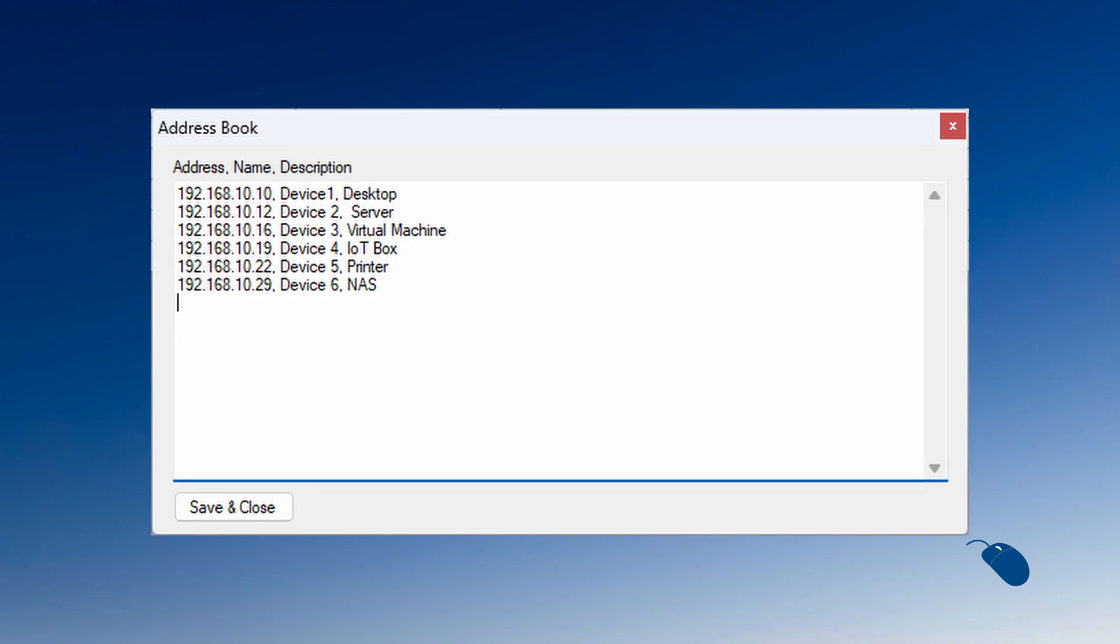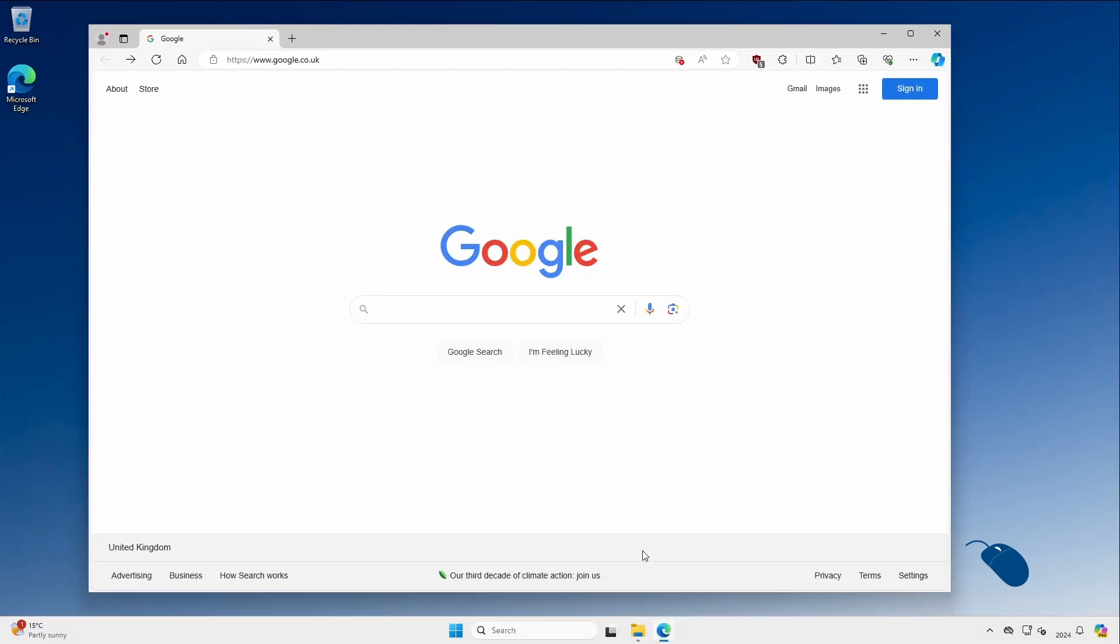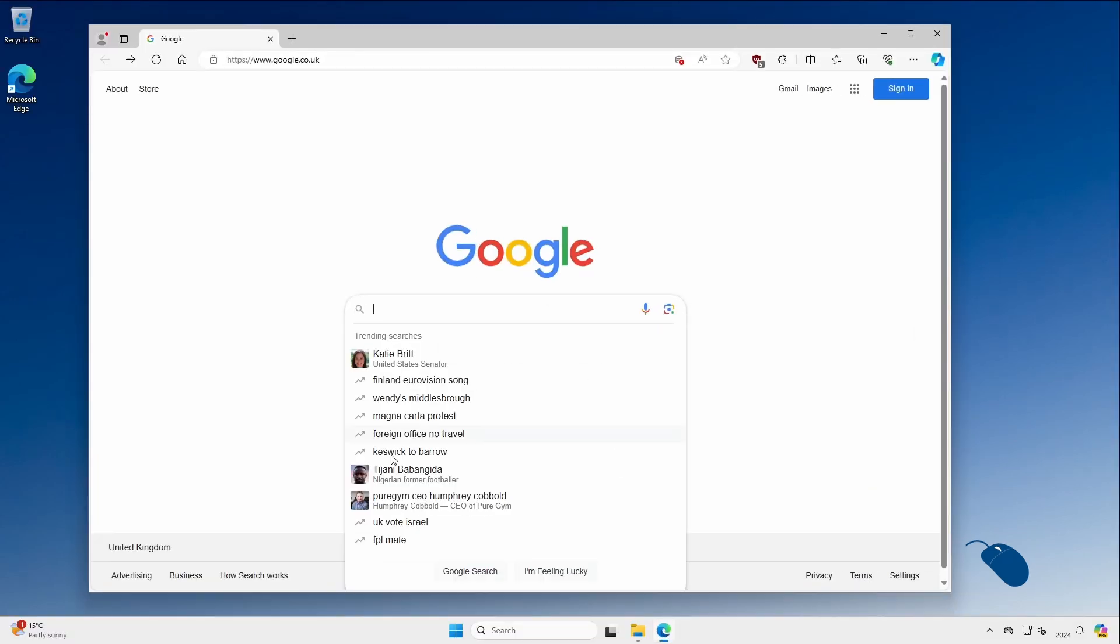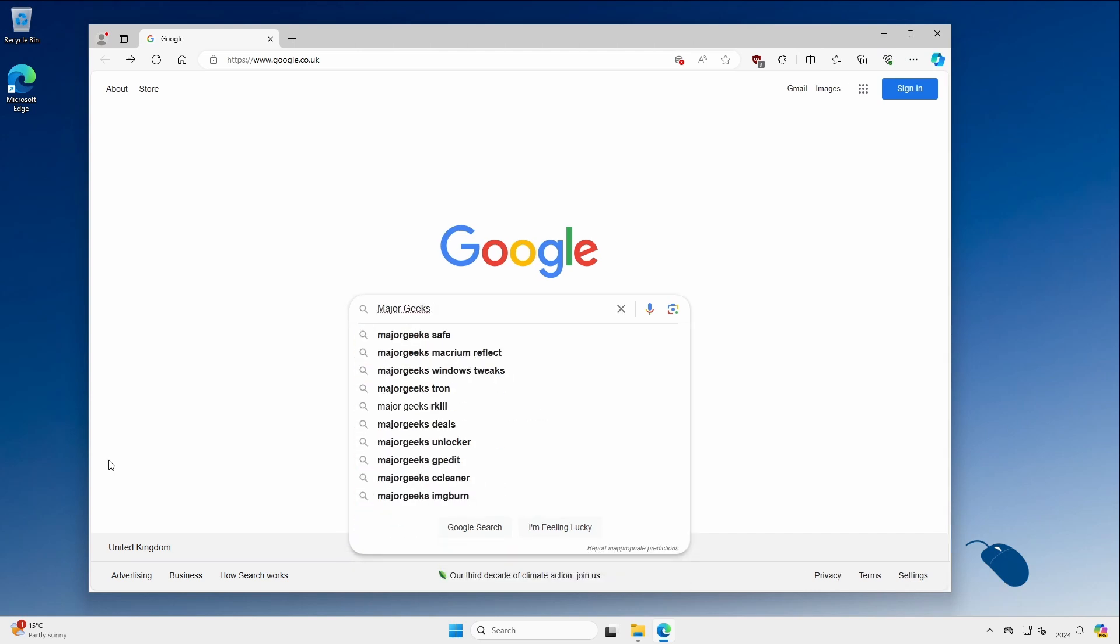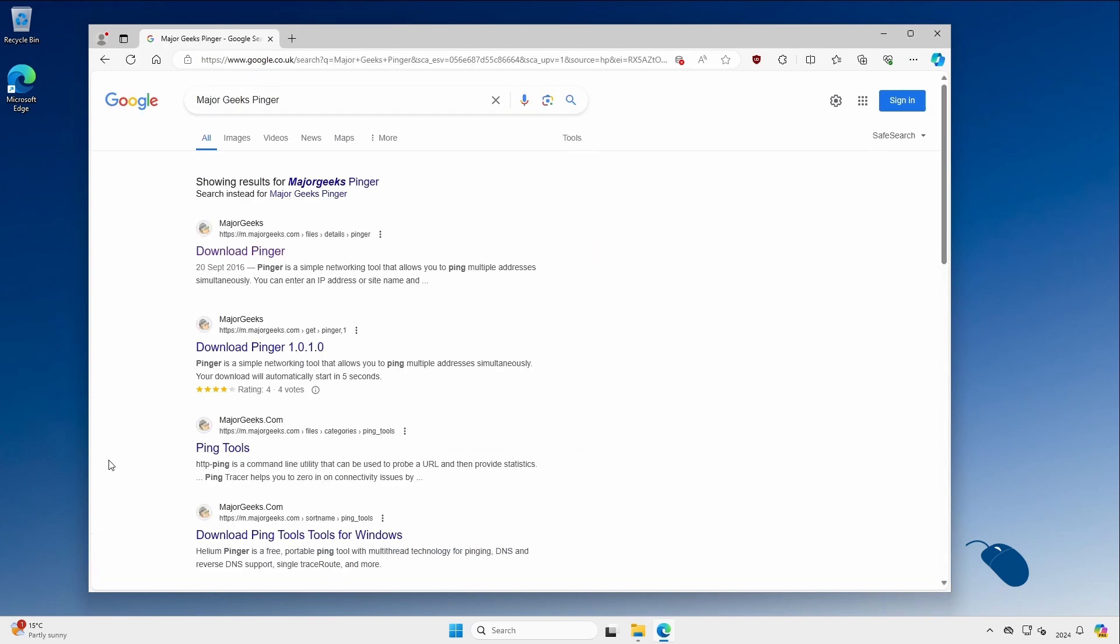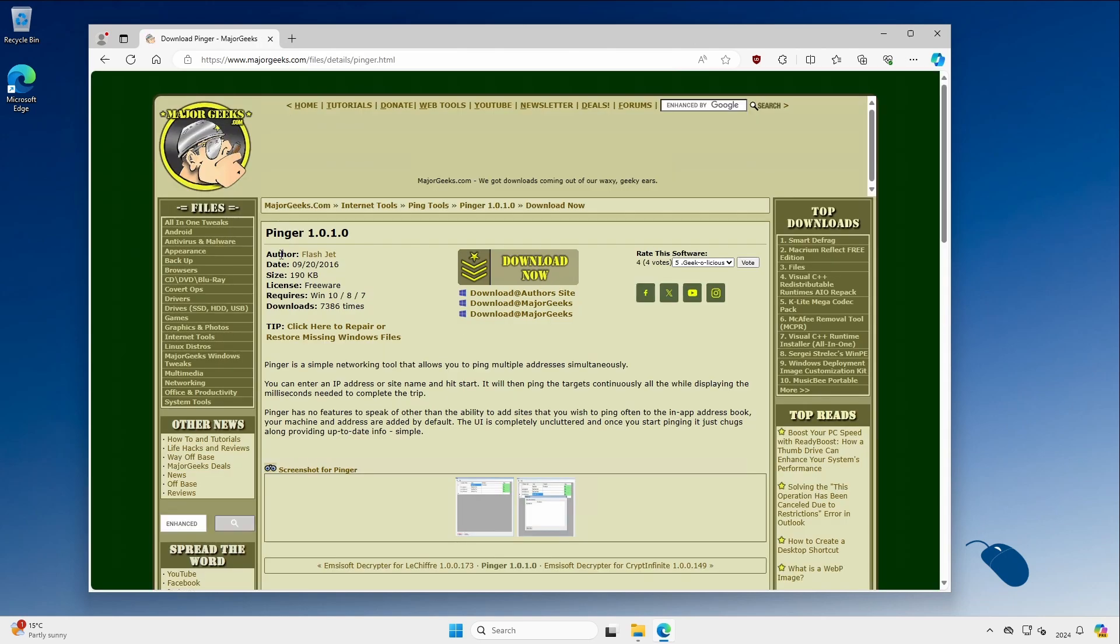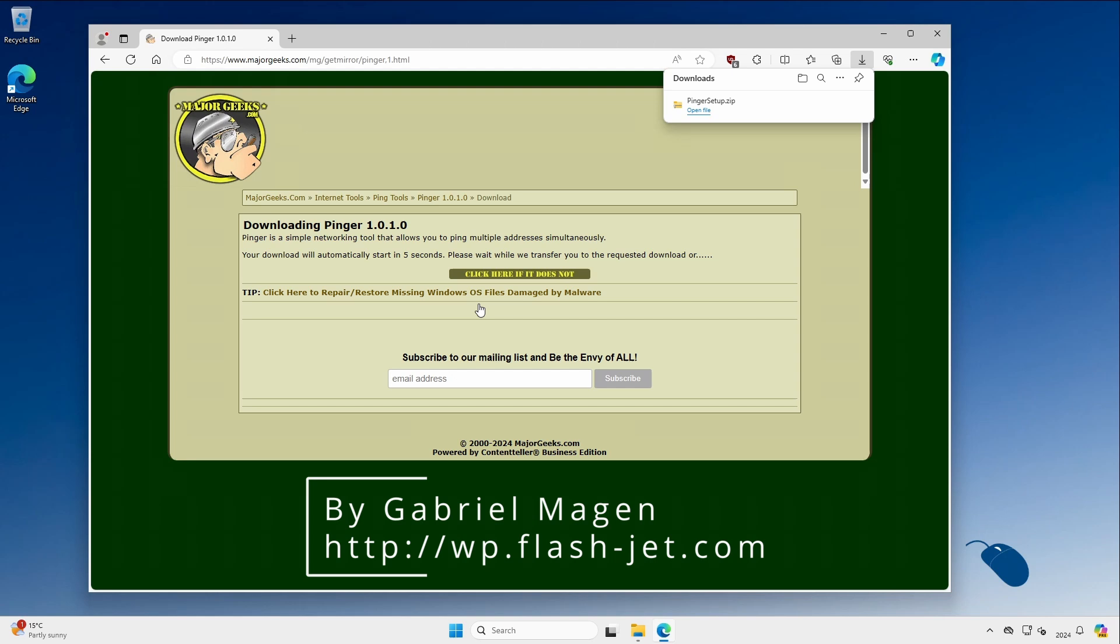So let's take a look at it in action. First of all, the easiest way to get Pinger is to go to a browser and search for Major Geeks Pinger. Major Geeks is a site that has links to lots of different software applications and utilities. I'll also leave a link to the developer's website where you can download it directly from there as well.